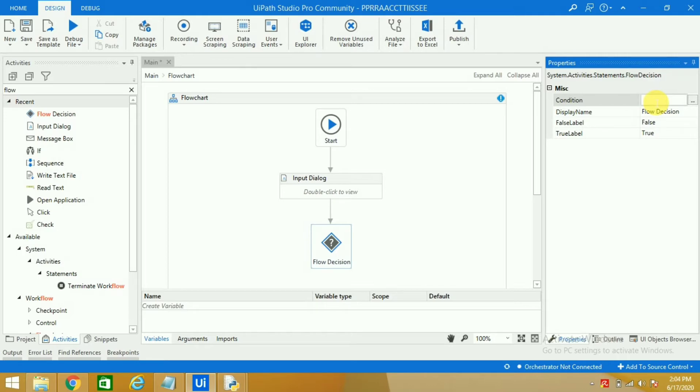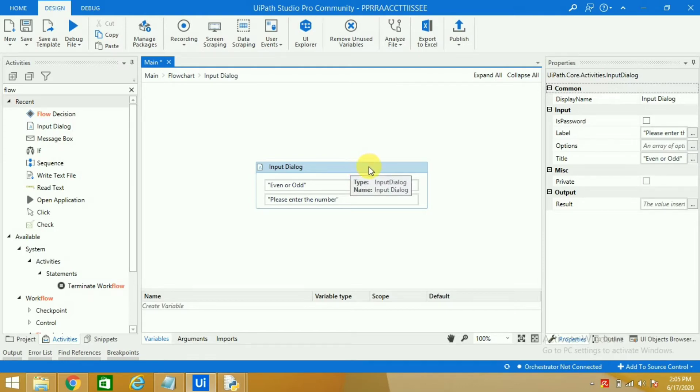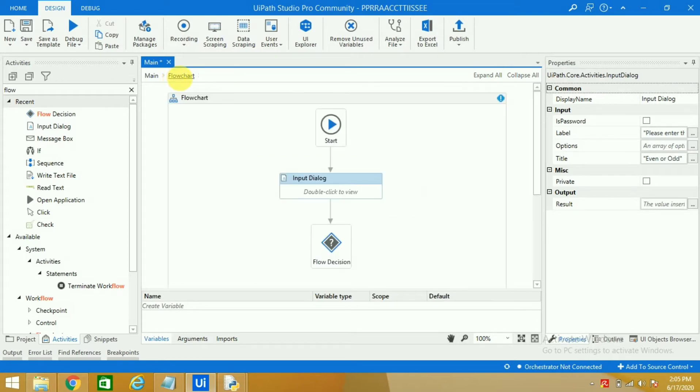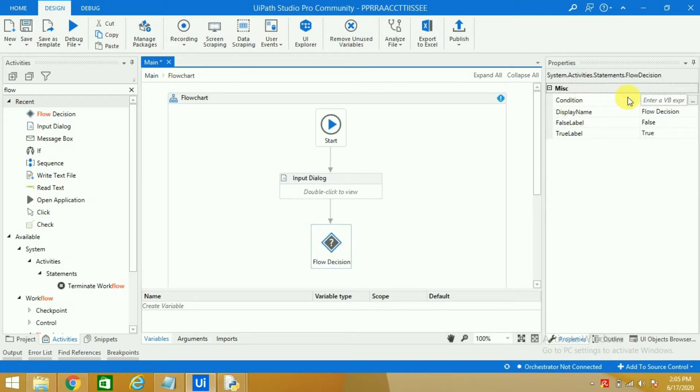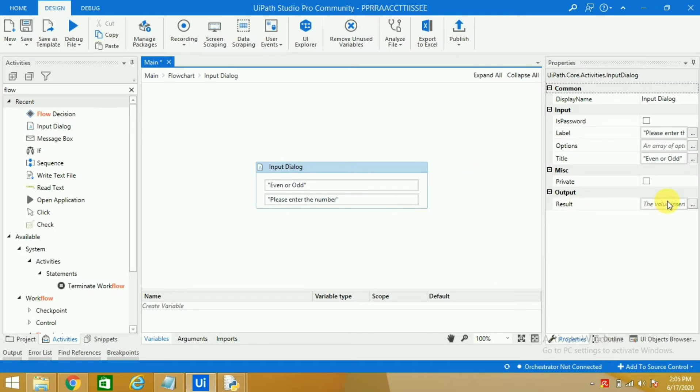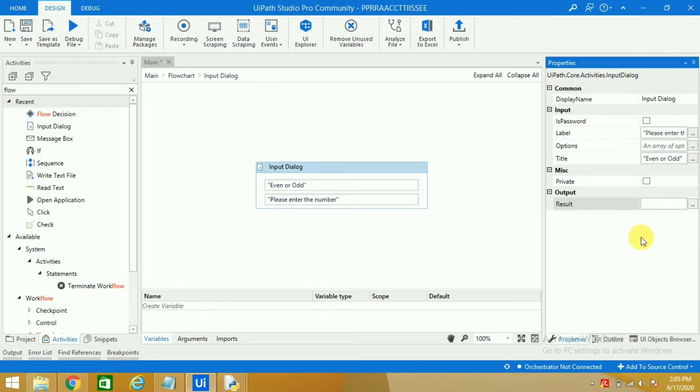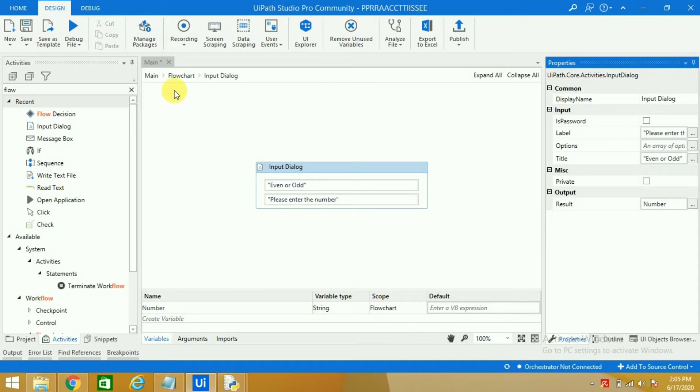Before that, whatever we enter inside this input dialog box we want that to be stored in a particular variable, then only we will place that variable in flow decision here. So I will go inside the input dialog box and I will give a variable by pressing control key and let's say 'number'. So I have given this variable. Now you can see the number has been created here.